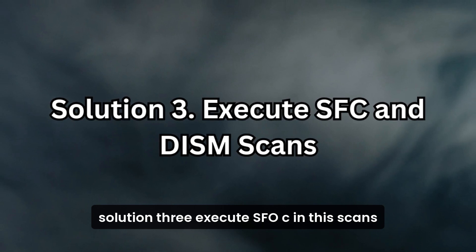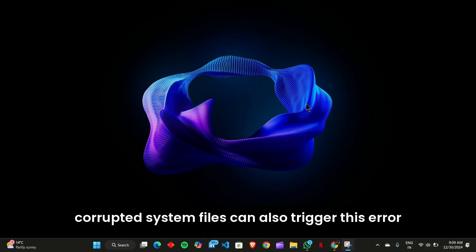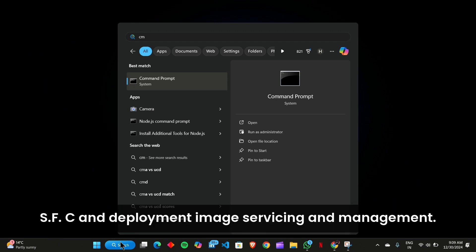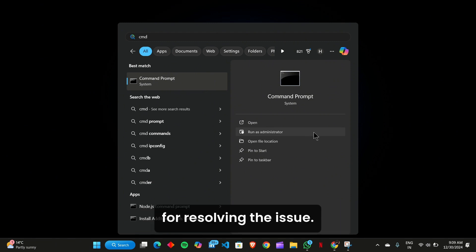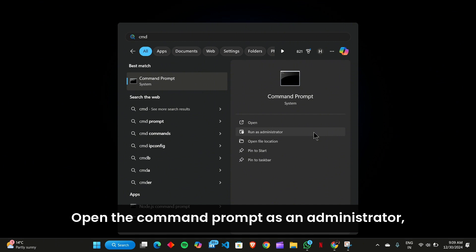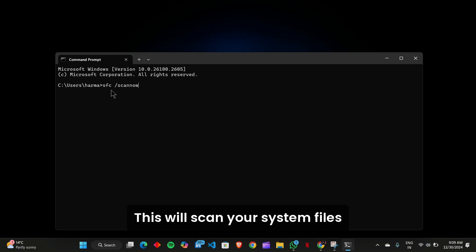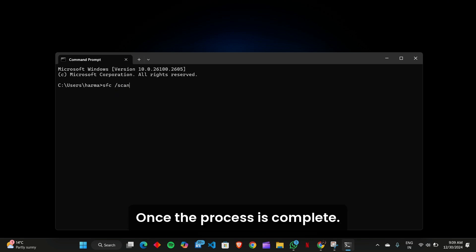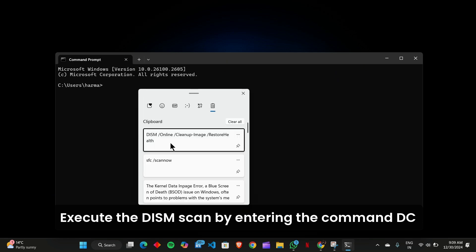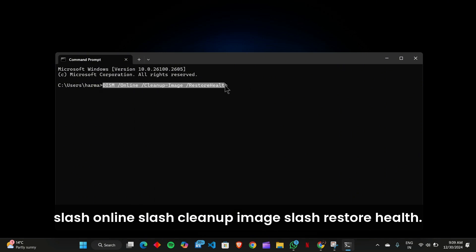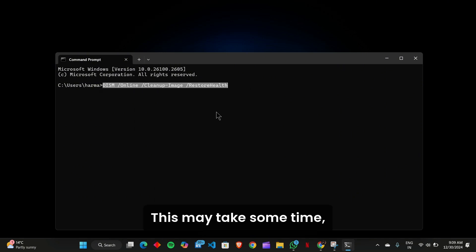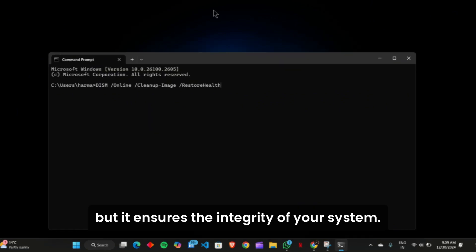Solution 3: Execute SFC and DISM Scans. Corrupted system files can also trigger this error, making System File Checker (SFC) and Deployment Image Servicing and Management (DISM) scans essential tools for resolving the issue. Open the command prompt as an administrator, then run the SFC /scannow command. This will scan your system files and automatically repair any corrupted ones. Once the process is complete, execute the DISM scan by entering the command DISM /online /cleanup-image /restorehealth. This may take some time, but it ensures the integrity of your system image.